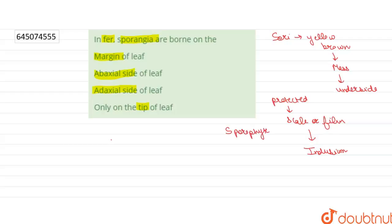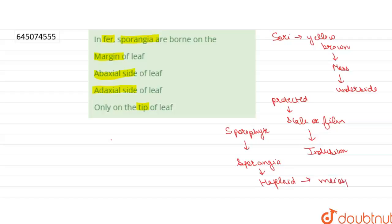So the sporangia within are producing haploid meiospores.